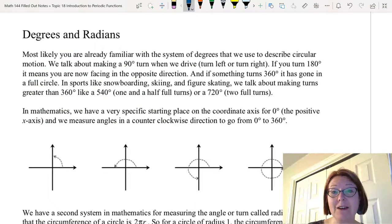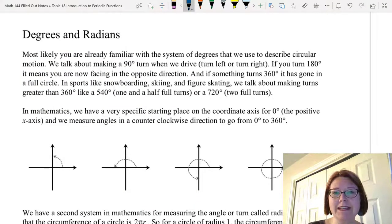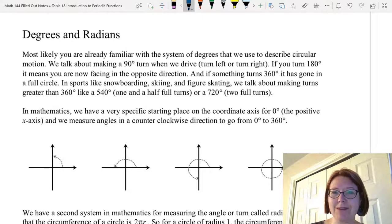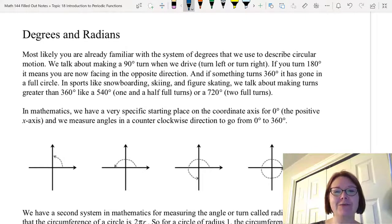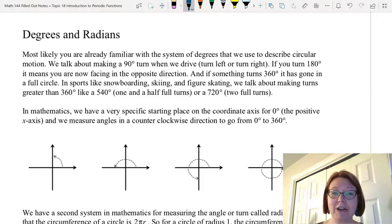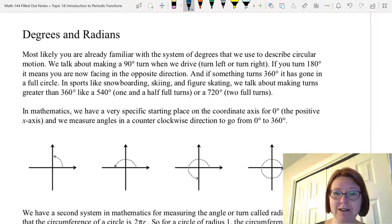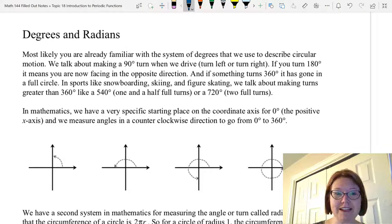In this video, I want to talk about degrees and radians. Most likely you're already familiar with the system of degrees that we use to describe circular motion. For example, we talk about making a 90-degree turn when we drive — turning left or turning right. We say that if you turn 180 degrees, it means you're facing in the opposite direction. And if somebody turns 360 degrees, then they've gone in a full circle.